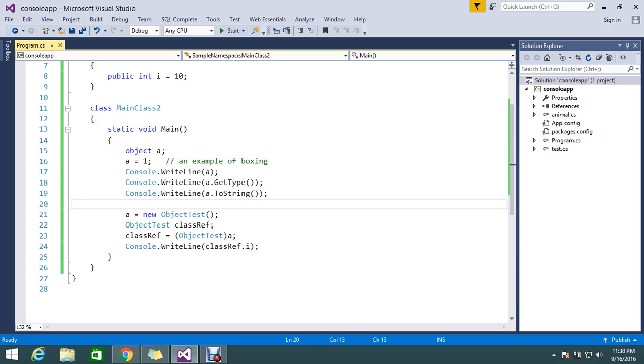Then that will be unboxing. So this is what boxing and unboxing commonly will tell while assigning the value to the object.